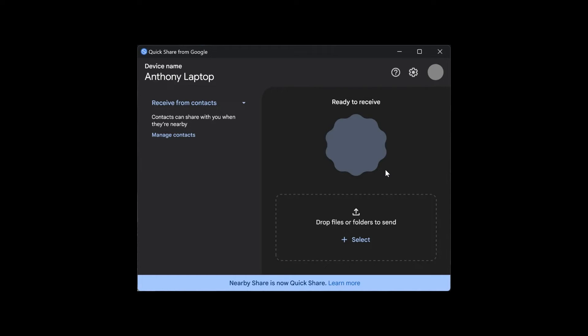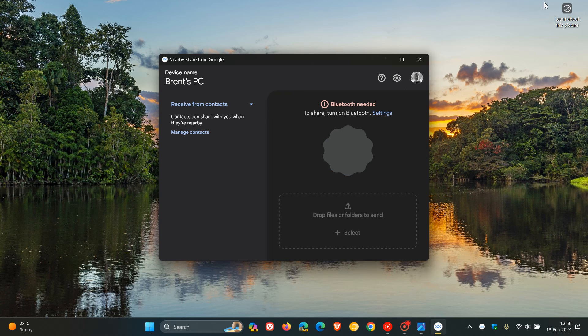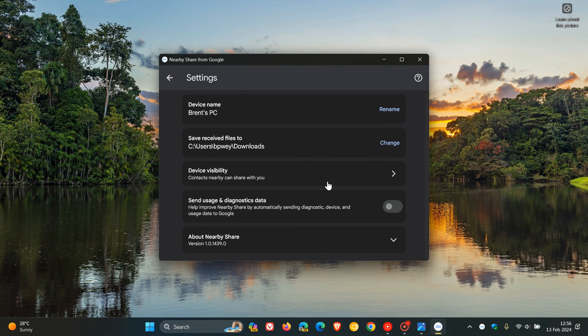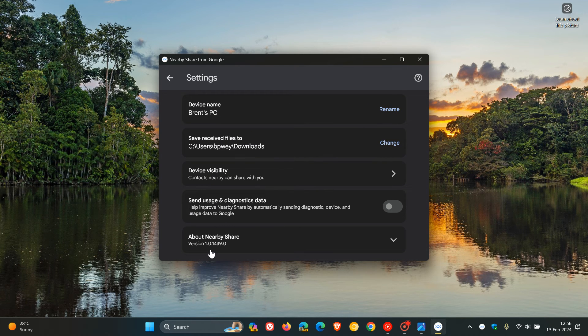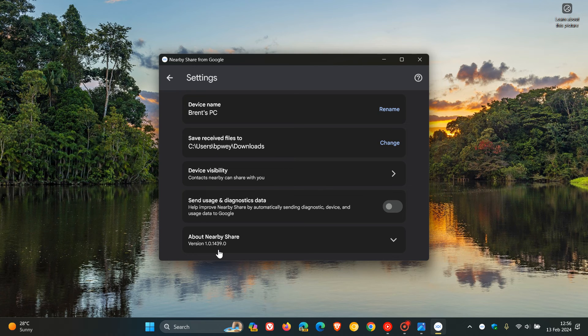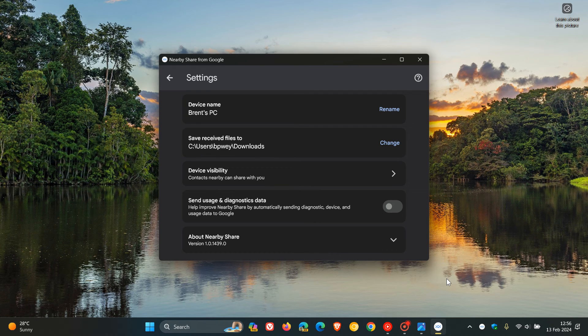This update will be rolling out with version 1.0.1.444.0. If we head to the stable version, it's currently on 1.0.1.439. So when that goes up to 1.0.1.444.0 for the point release, you should start seeing some of these changes.